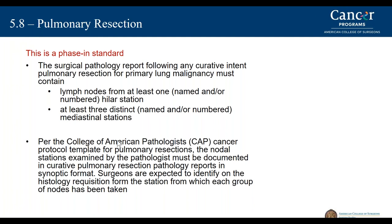Review of the College of American Pathologists' protocols for reporting pulmonary resection is especially important, and surgeons are expected to identify the histology requisition from the stations they are operating on for lung cancer patients. It is important that all of these elements are reported during this phase-in process.